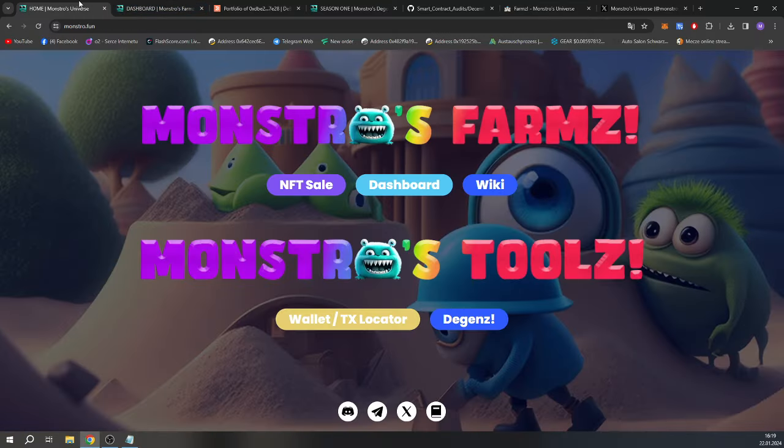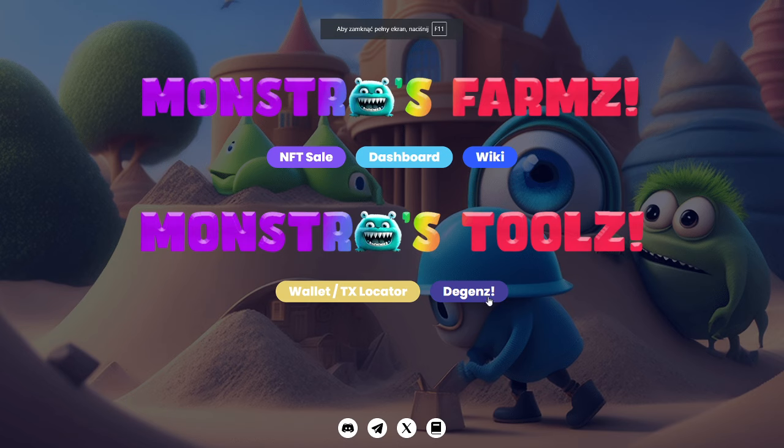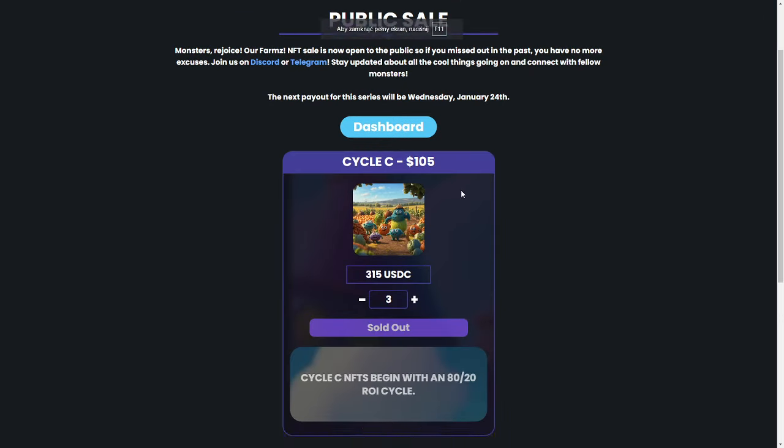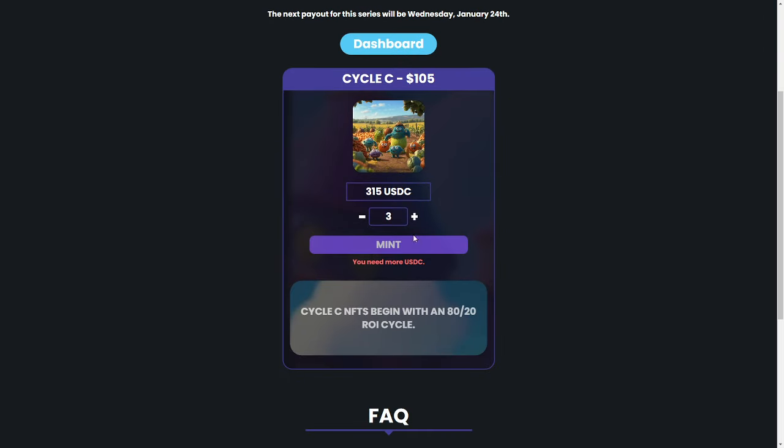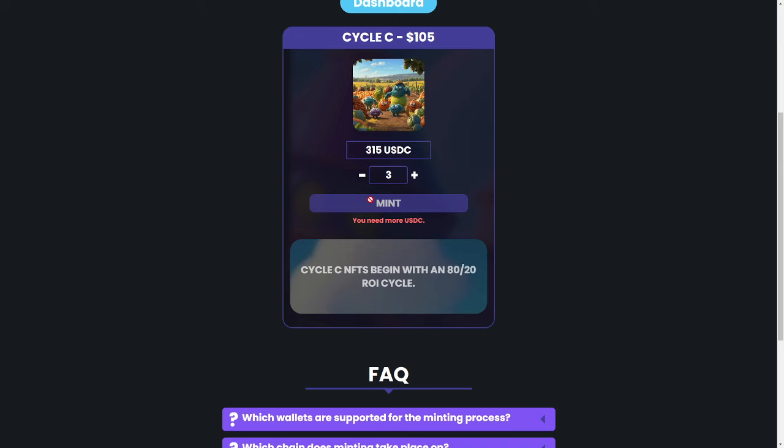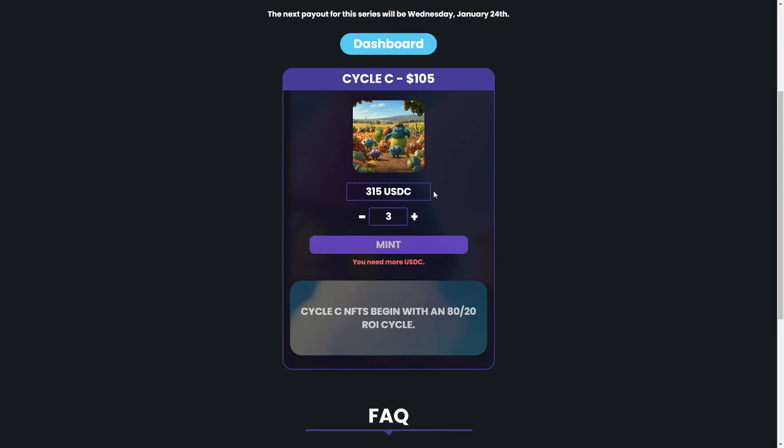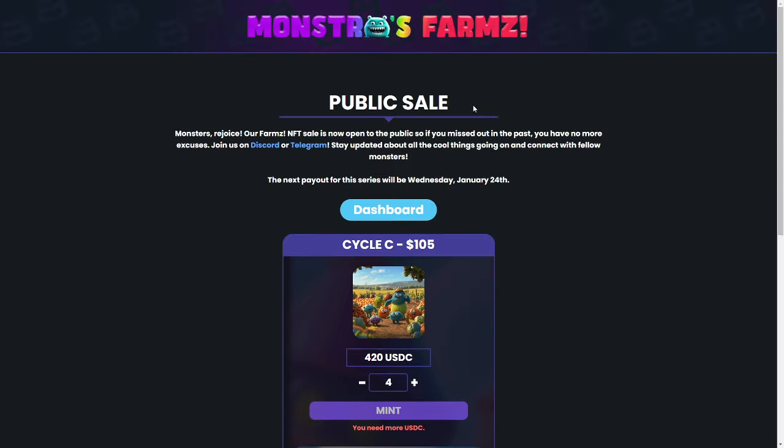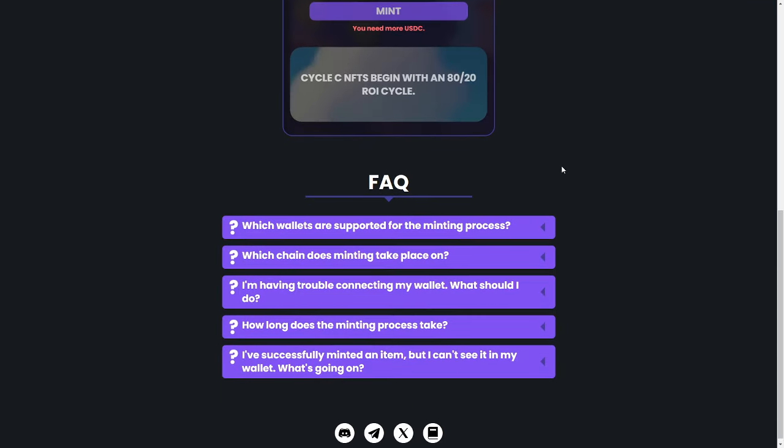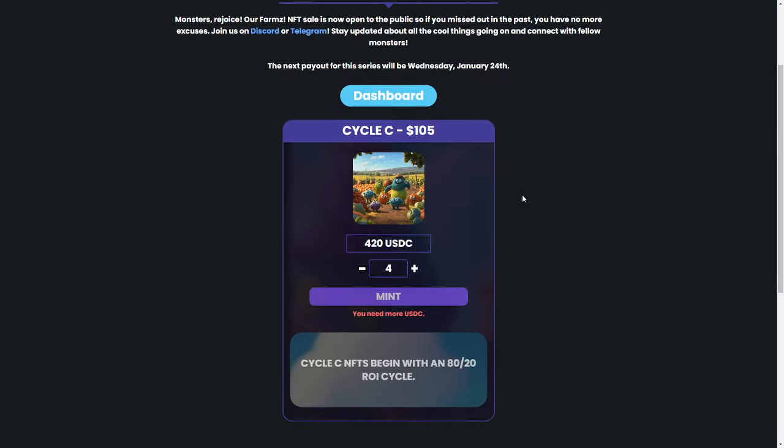So we can go here to the dashboard, then NFT sale. And here we can mint it. So with the USDC, we can buy one, two, three, whatever we want. So the next payout for the holders will be Wednesday, how I said, it will be in two days, for example January 24th. Monsters rejoice, the Farms NFT sale is now open to the public. So if you missed it out in the past, you have no more excuses. Join the Discord, Telegram, how I said, you will have it in the description. Stay updated about all the cool things going on, connect with fellow monsters.